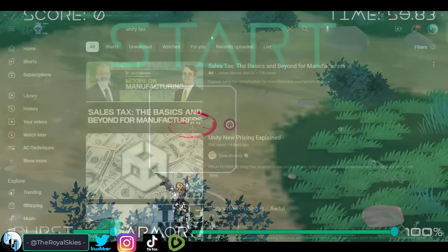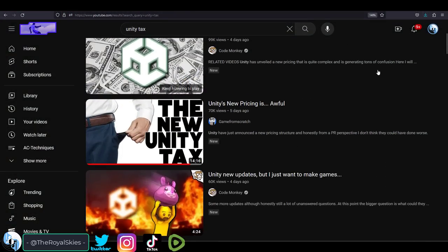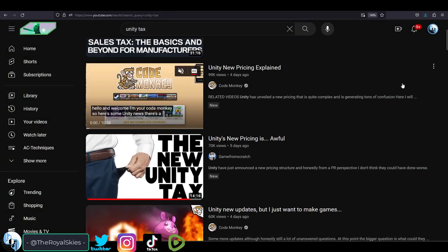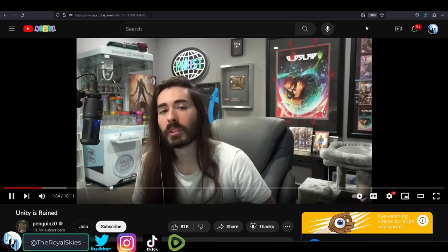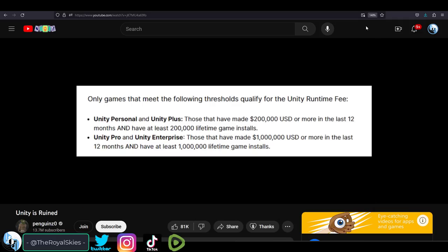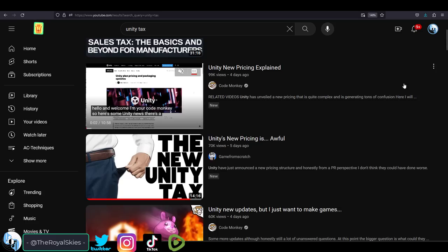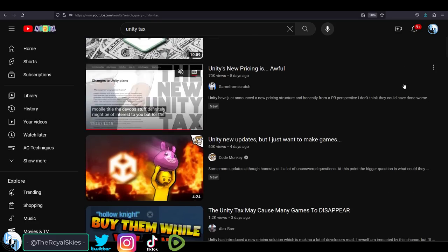For those of you who don't know, basically, from what I can tell, Unity decided that after you make a certain amount of money per year, Unity will start to charge you 20 cents per install of your game. And this is for all users across all games, even old ones from a long time ago.